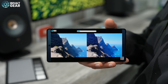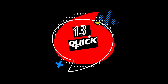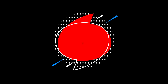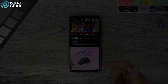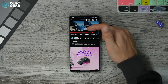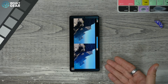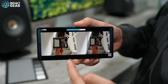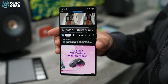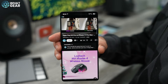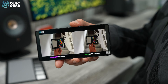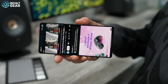Tip number thirteen: here's a quick shortcut — when you have a video playing, swipe up on the video to automatically flip it into landscape mode. When in landscape mode, swipe down to flip it back to portrait mode. Simple: up for landscape, down for portrait.